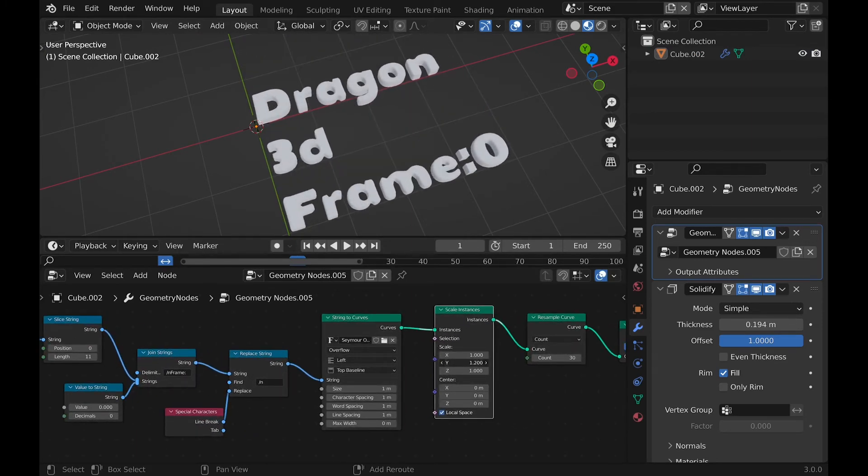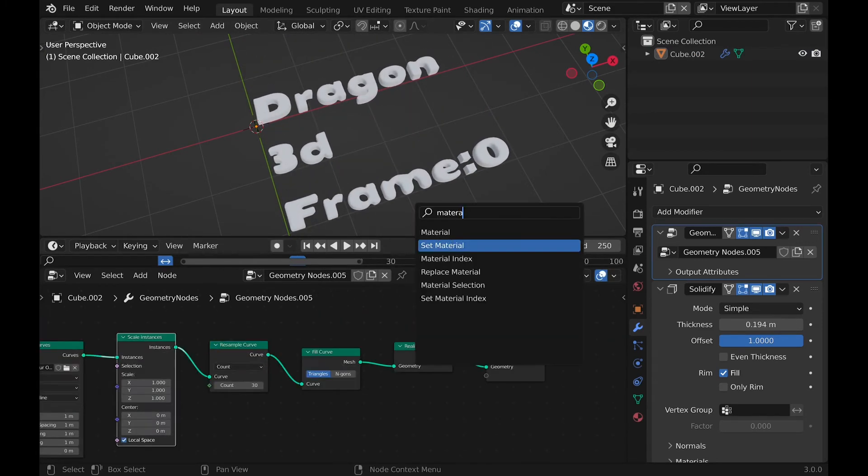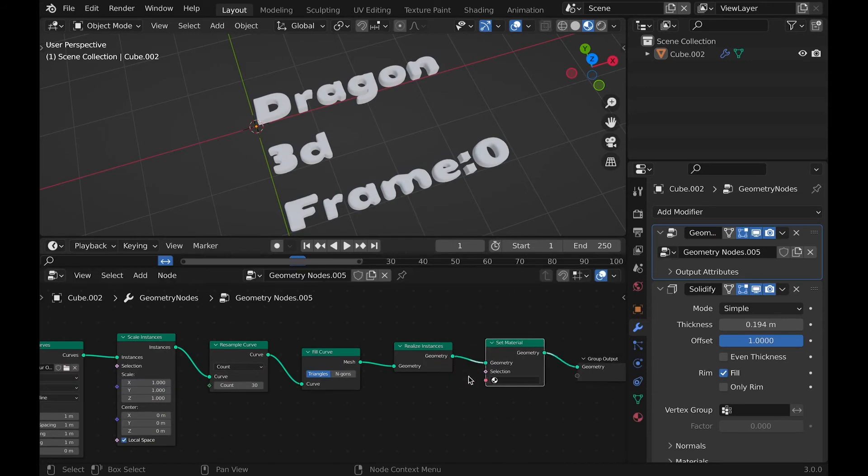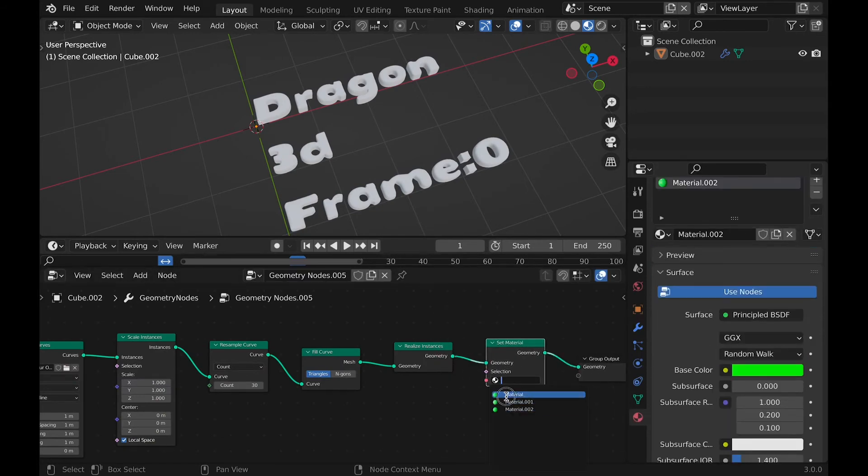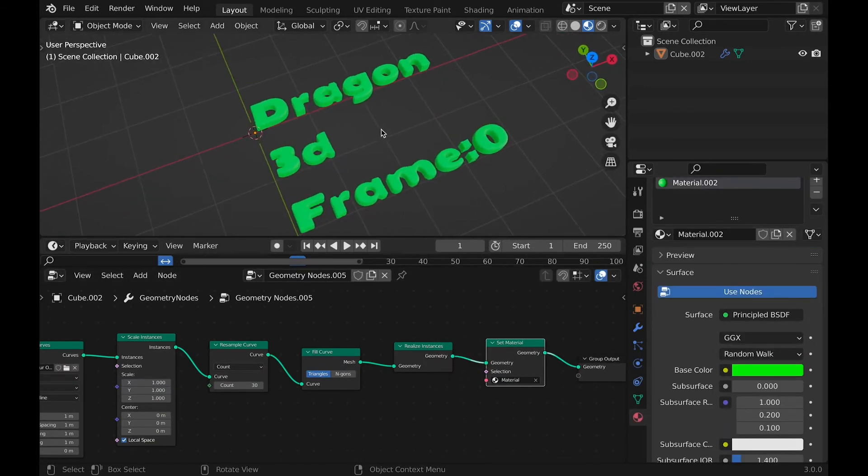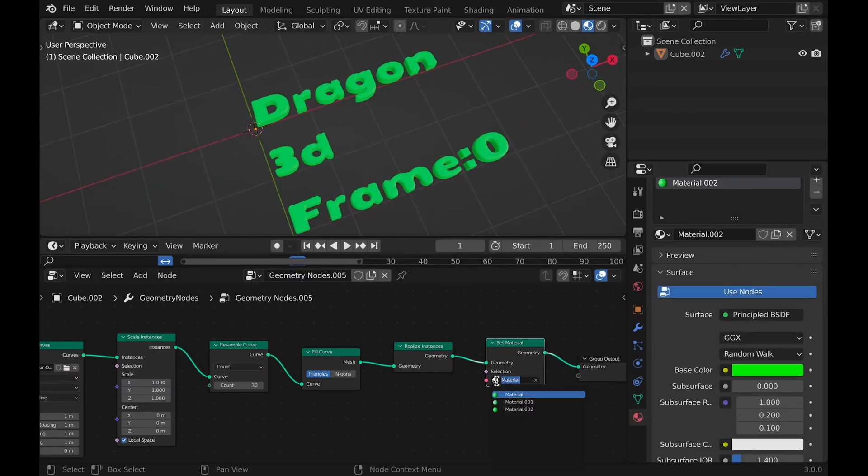Then a select material node, and select the material you want shown. Otherwise, it would just be white and have no texture.